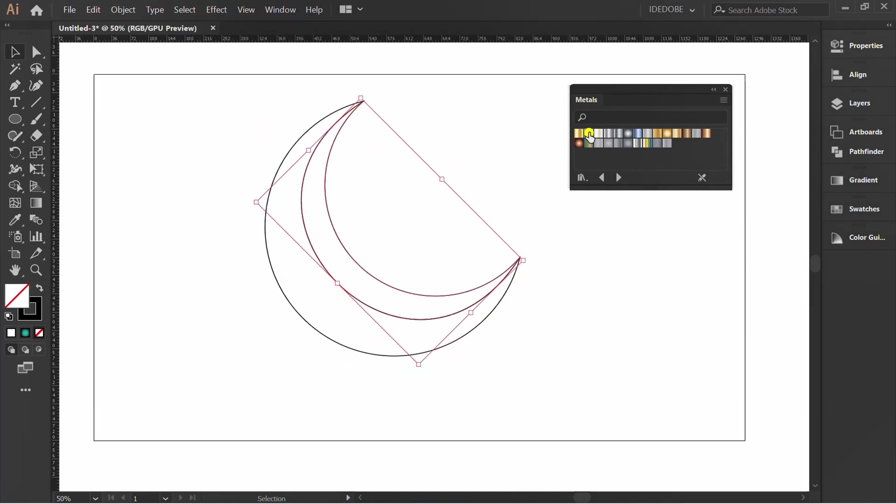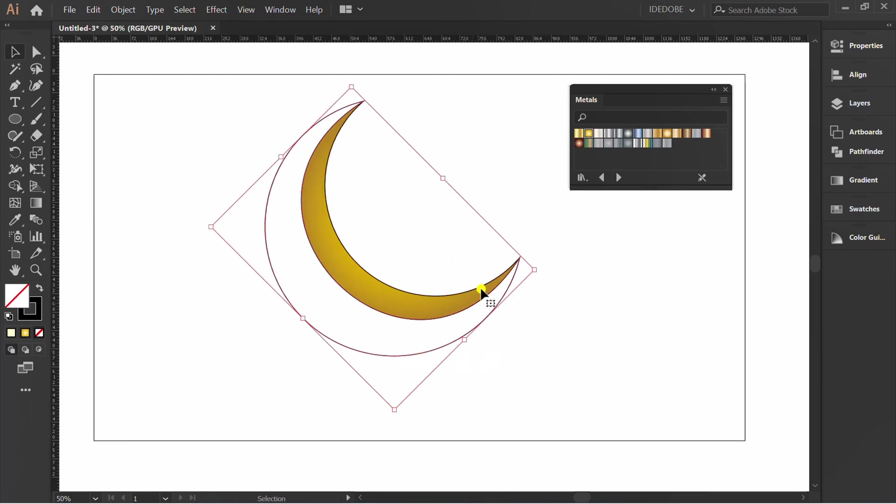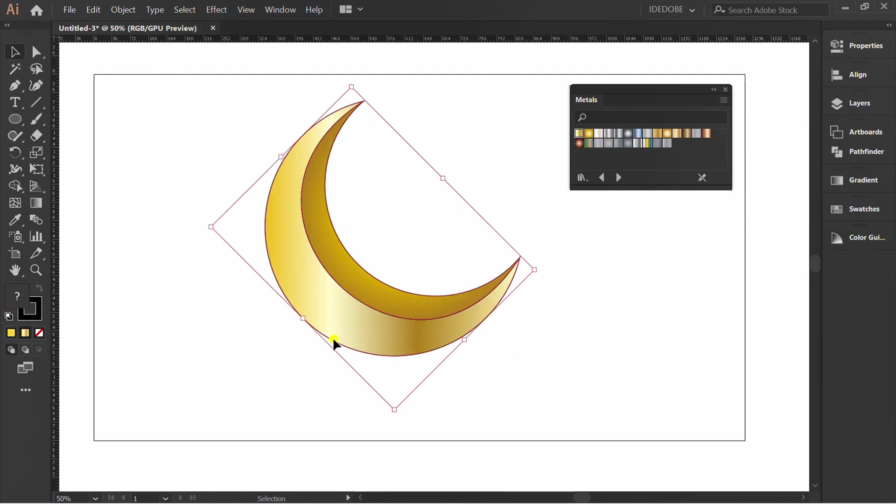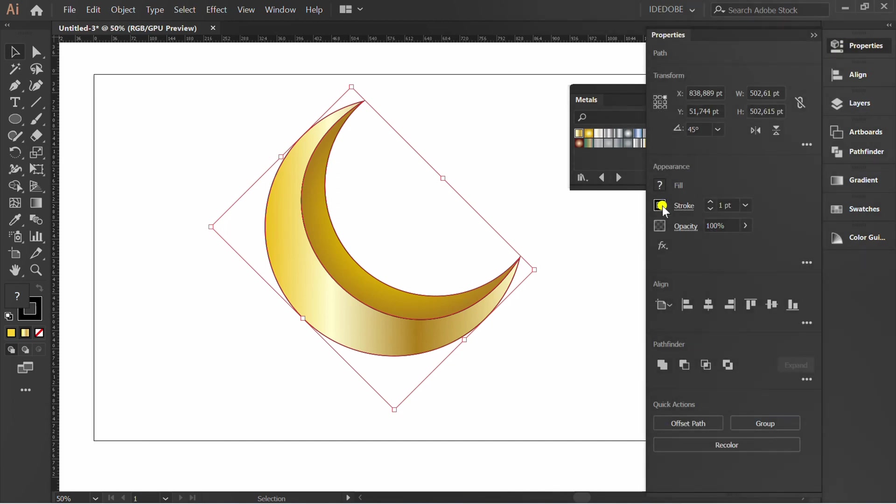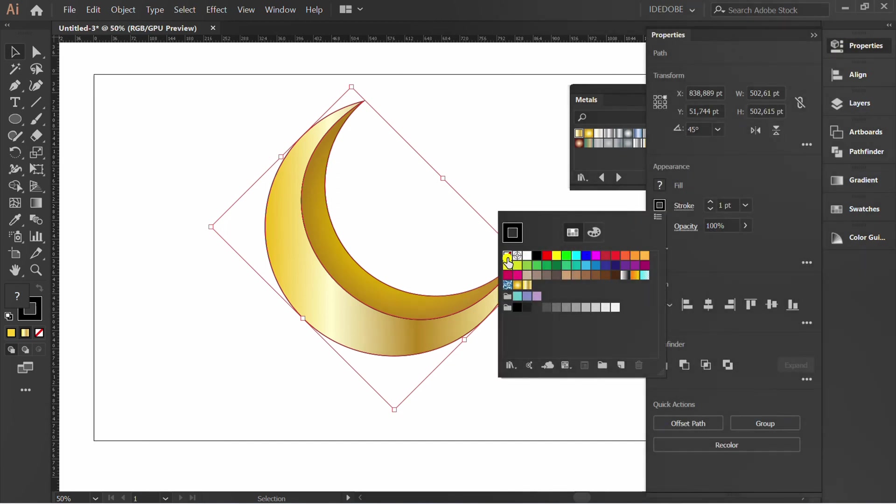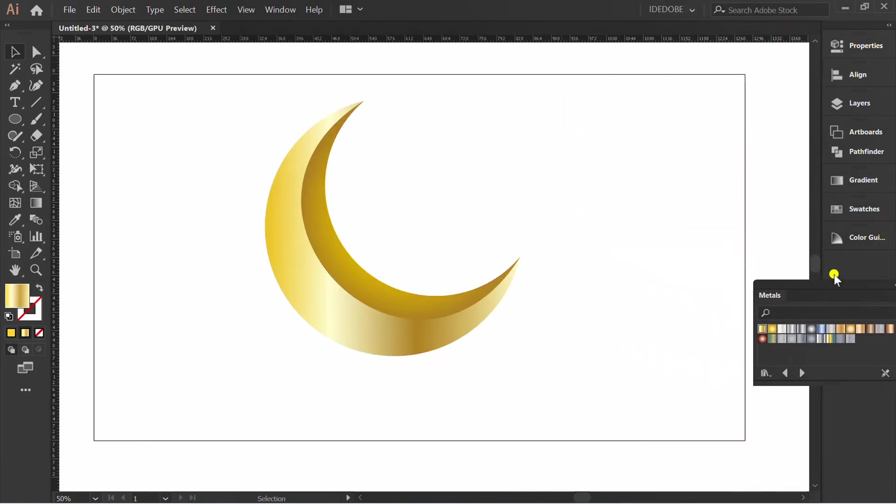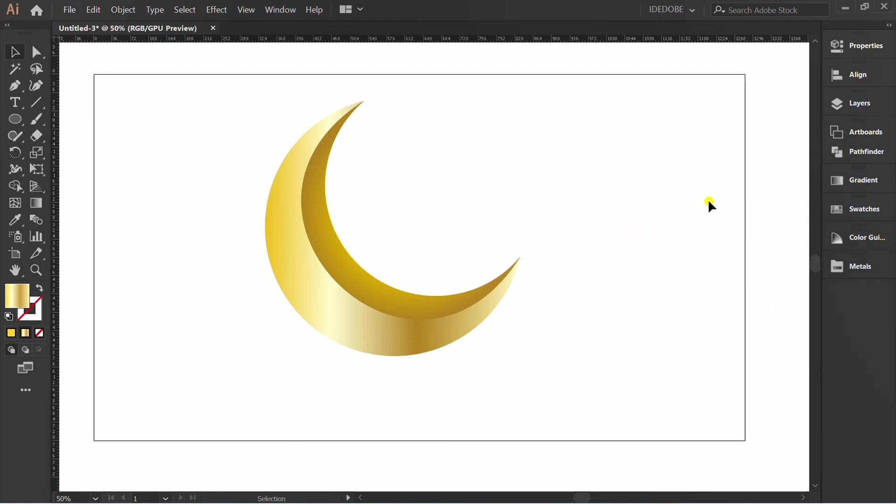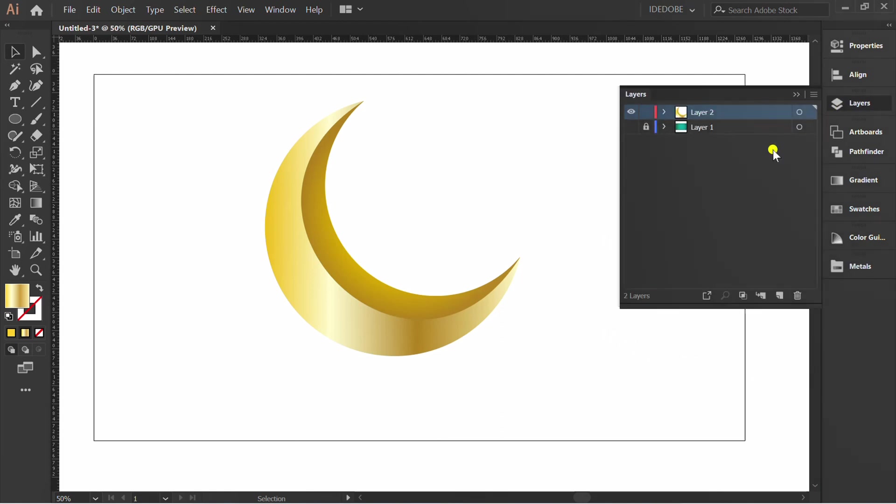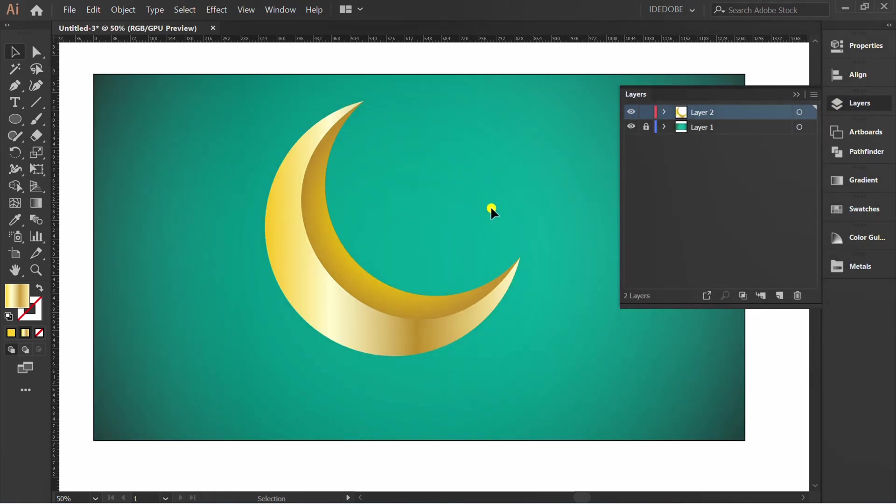Fill Color. Go to Properties and Hide Stroke. Unhide Layer 1.